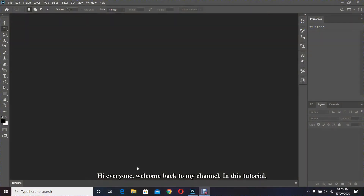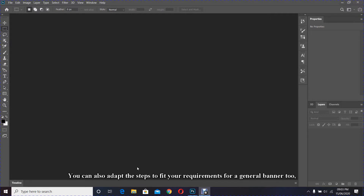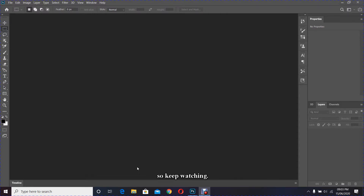Hi everyone, welcome back to my channel. In this tutorial I'm going to show you how to create a banner for Facebook. You can also adapt the steps to fit your requirement for a general banner too, so keep watching.